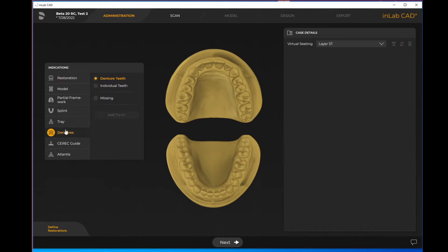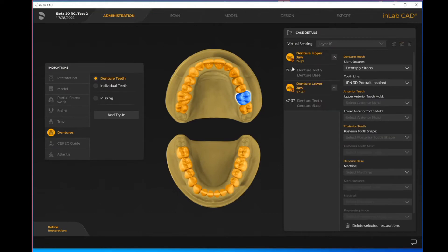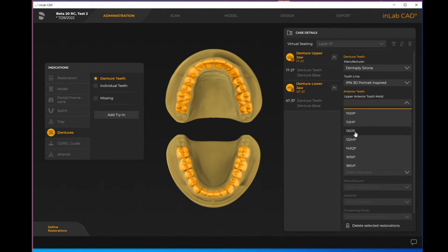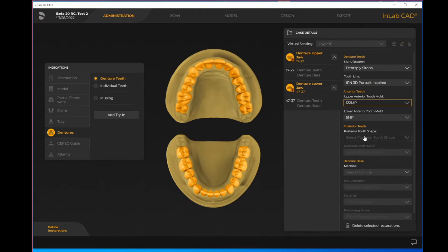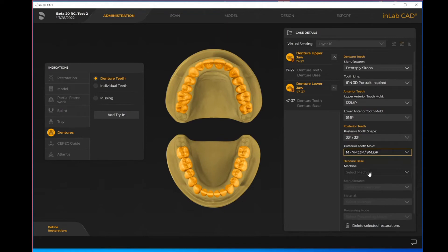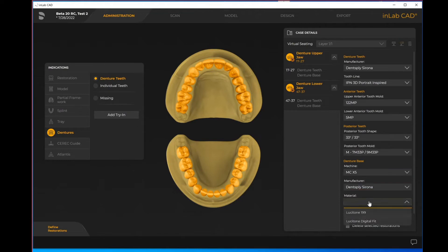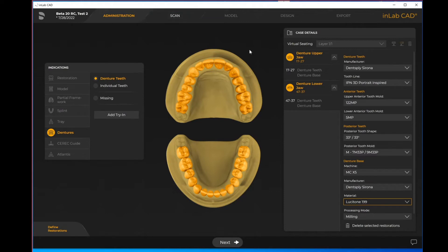For this particular case I'm doing a denture. I'm going to identify my upper jaw, my lower jaw, and then I can just fill in my details here on the right hand side for my case details. As soon as you have everything that's needed in the case details filled in, the next step on the sidewalk will open up.